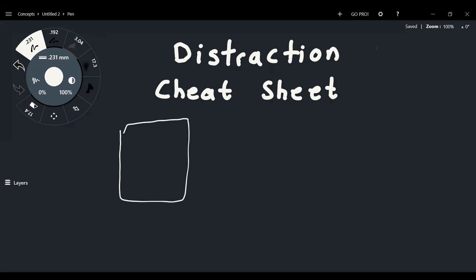When we talk about distractions, they can range from anything, like I said before. Say, for example, this is your table and your phone is over here. And then you get a notification from your phone, so it's buzzing, and then you automatically are inclined to grab your phone. And as a result, you get distracted.